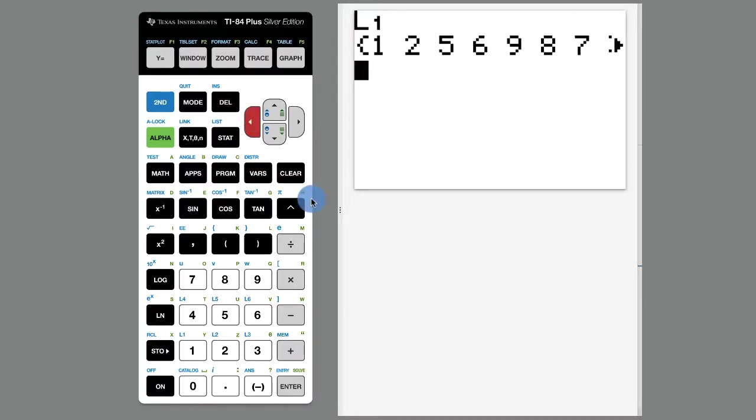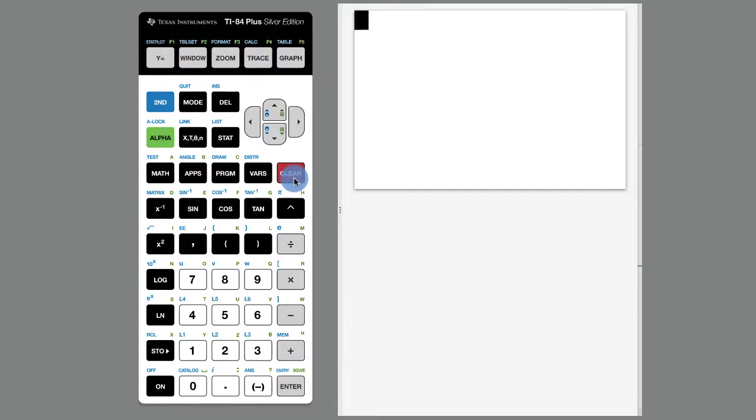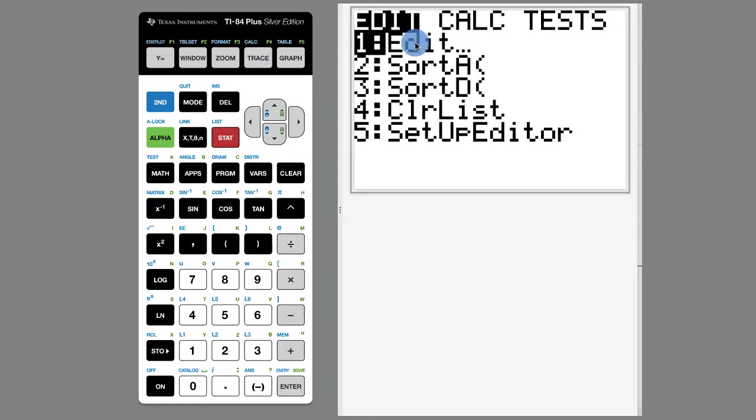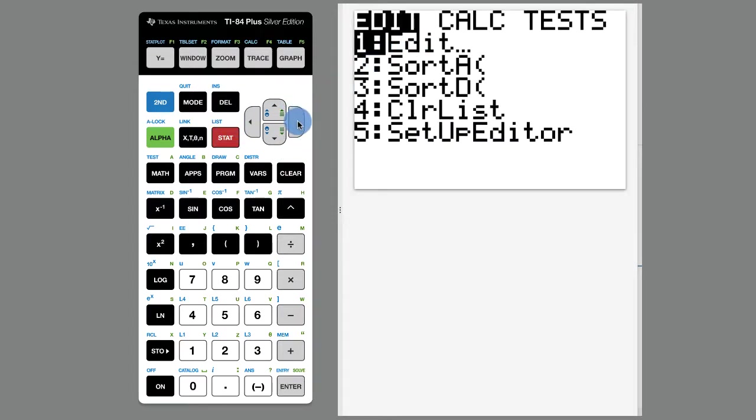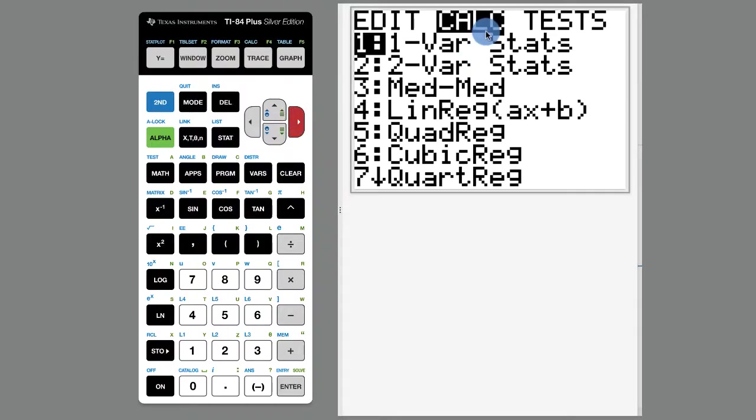Some interesting things that you can do with this, I'm going to hit clear just to have a nice screen, is you can do some statistics. I'm going to hit the stat key. And instead of going to edit like I did before, I'm going to arrow over here to calc, which means calculate. Now one var stats.